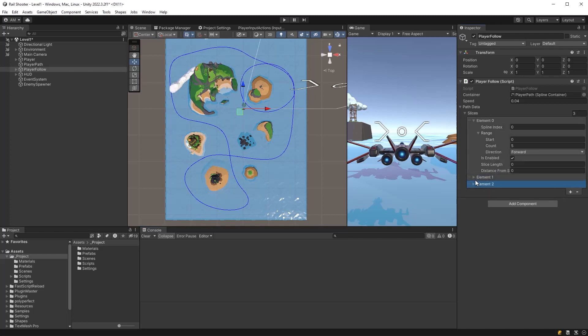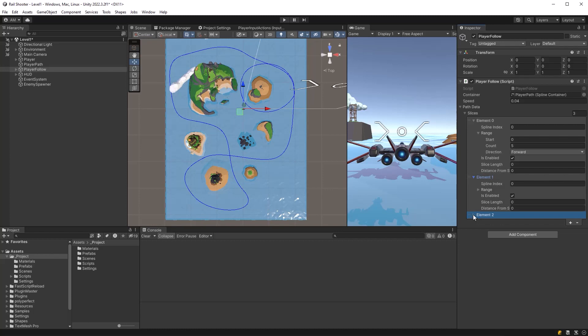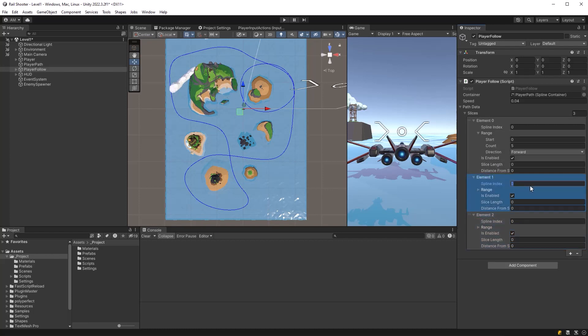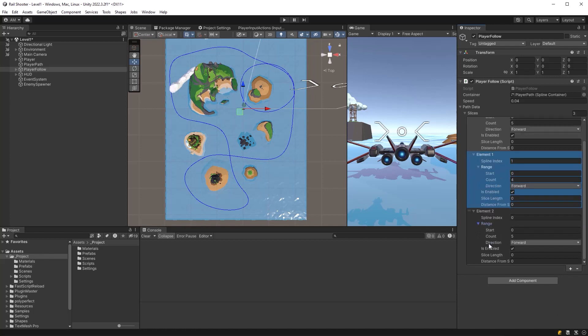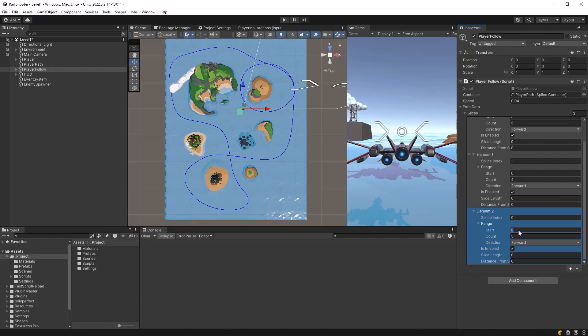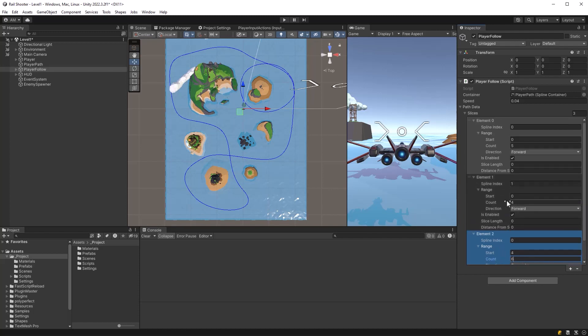We're just going to transplant those hard-coded values into our data here. So for our loop, there was spline index one, and that was running from the start to a count of four. Yes. And then we're going back to the first spline, and we were going to travel from, let's see, I think it was from four and went for a count of six to take us all the way back to the beginning. Well, nothing else to do but try it out.